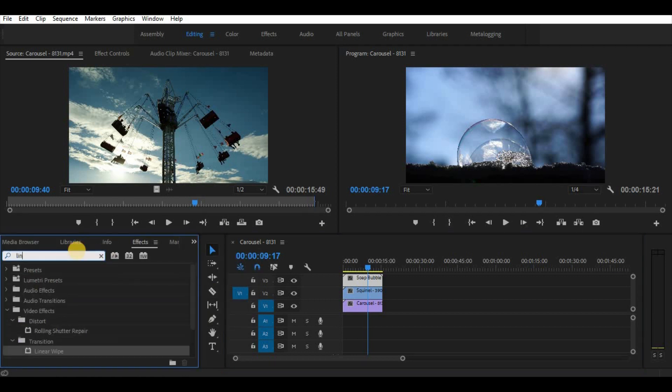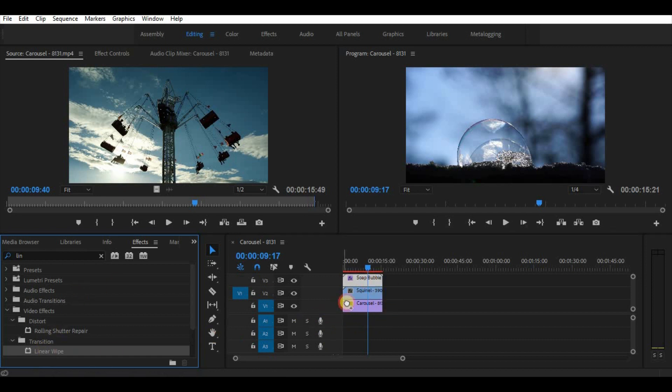Now to make a split screen let's go to effects and look for linear wipe. Apply it to the first and the second video clips from the top.